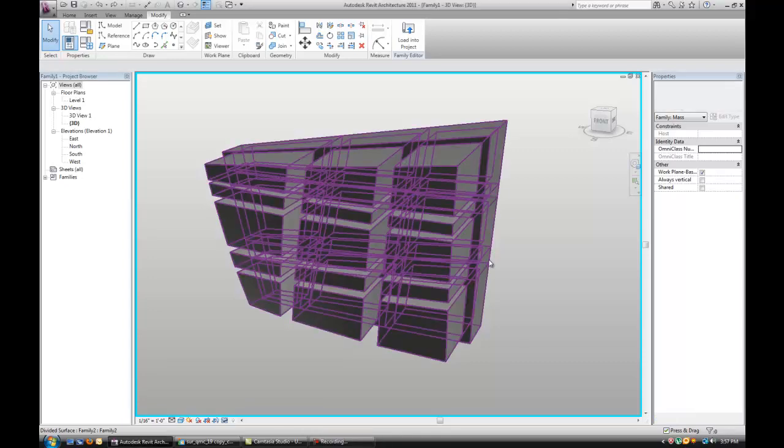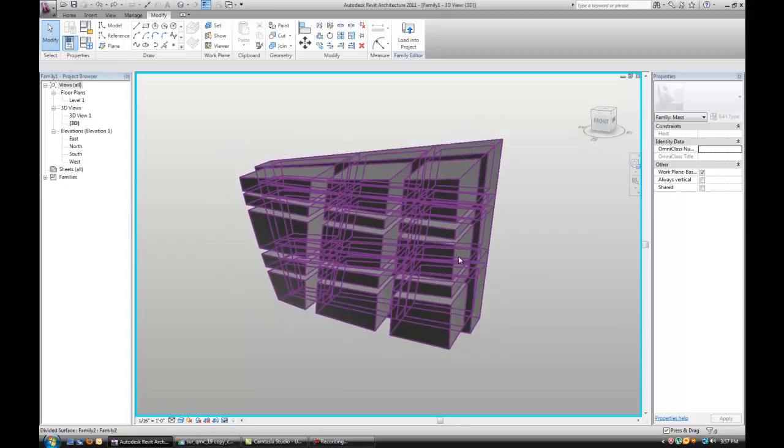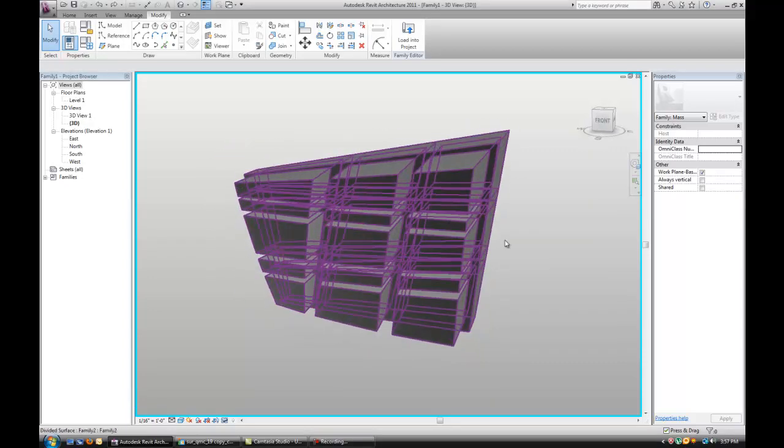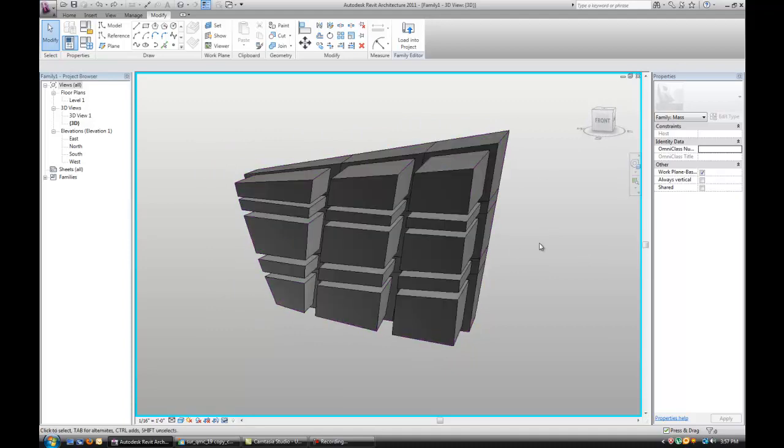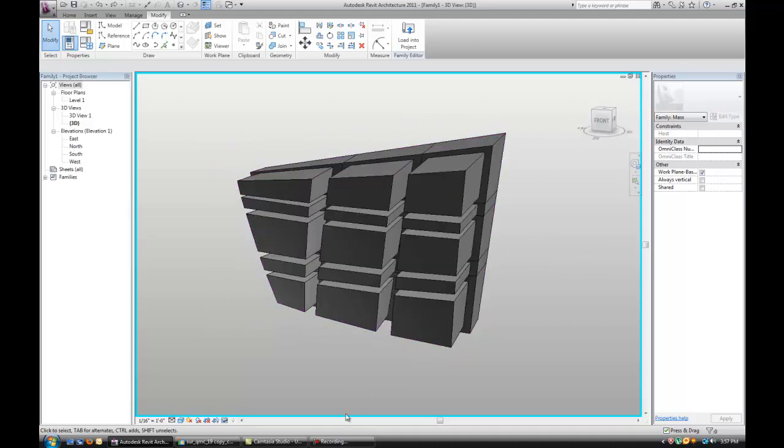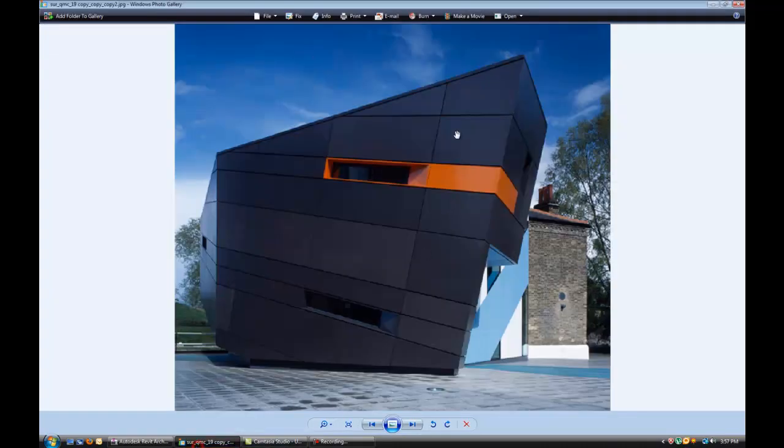Intersects tutorial part 3. In the previous one we created this solid panel, but obviously it doesn't look anything like this.